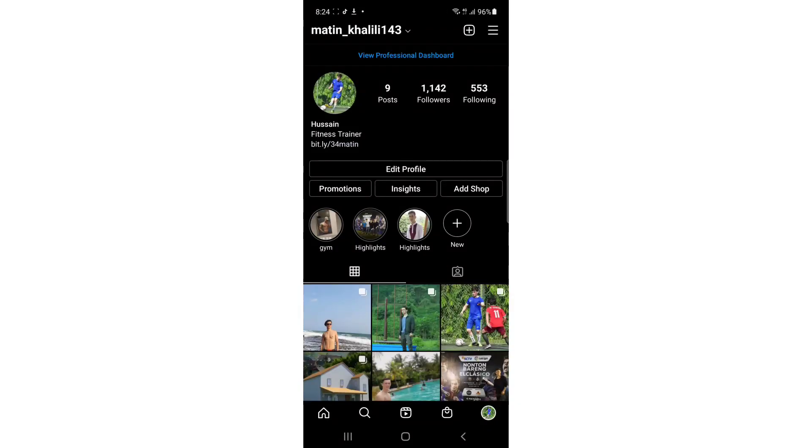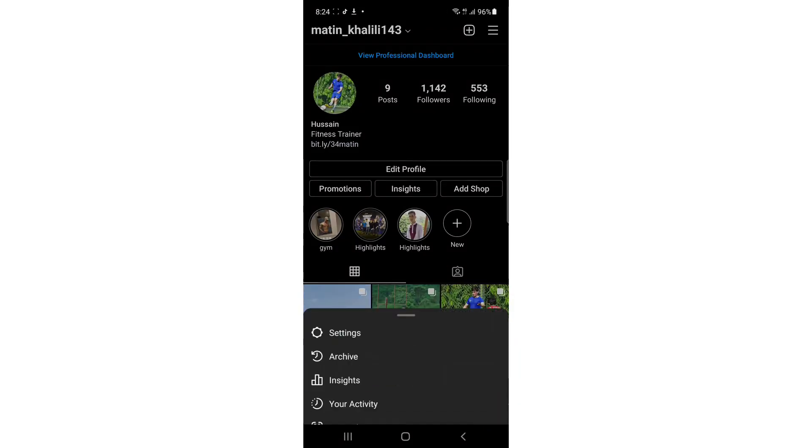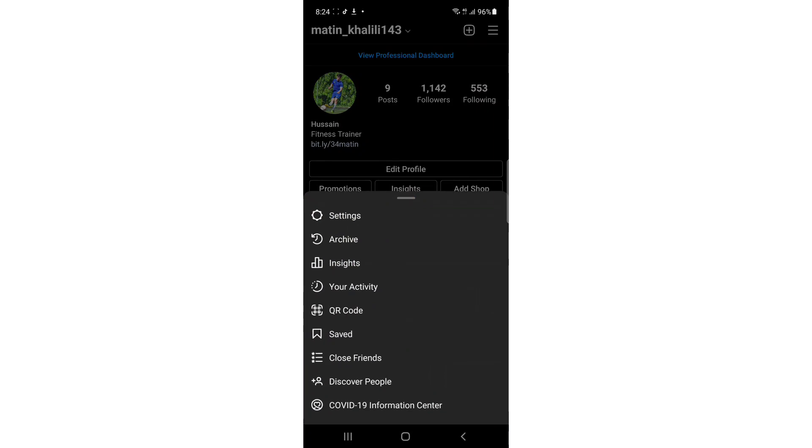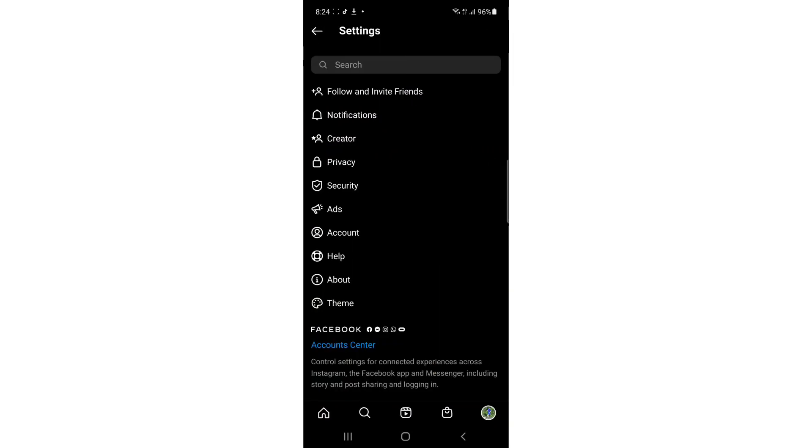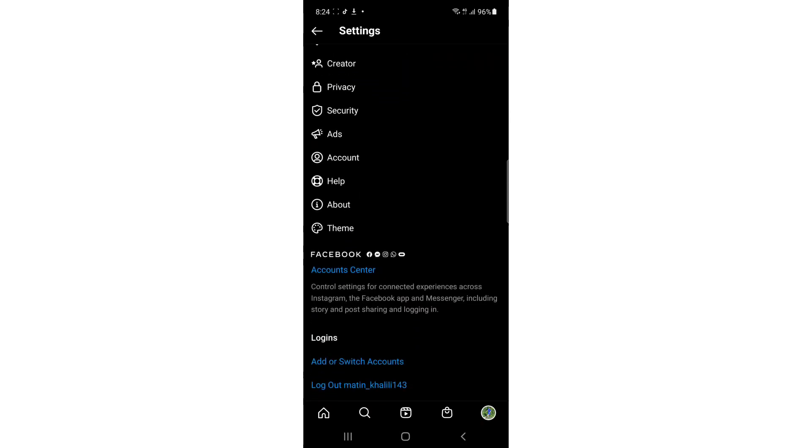And here, tap on the three dots in the top right corner - the three lines - and here tap on Settings. Once you tap on Settings, scroll down and you'll see Privacy.